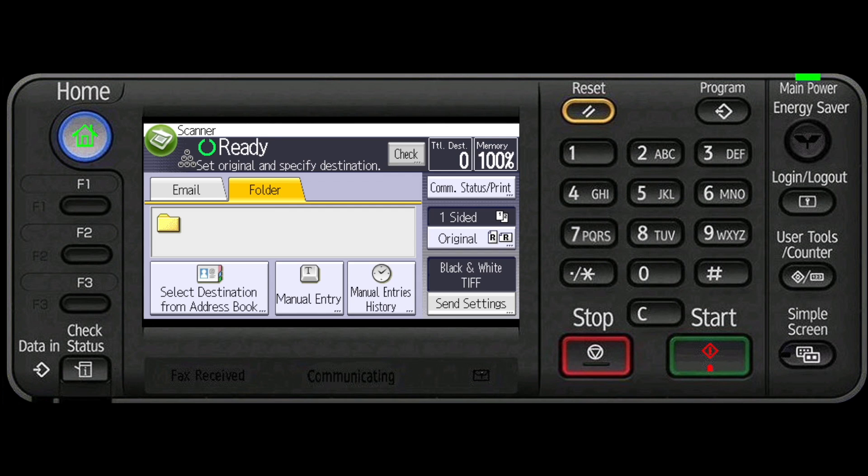Make sure that no previous settings remain. If a previous setting remains, press the reset key. Select the email tab.